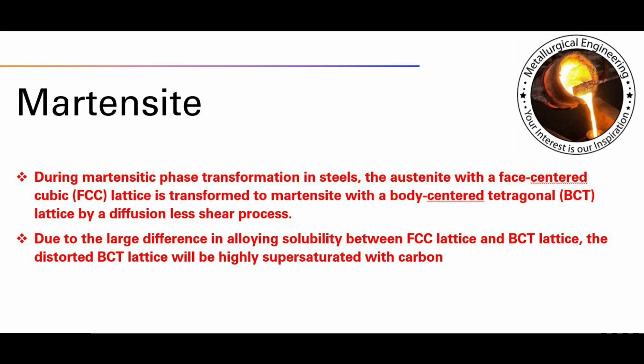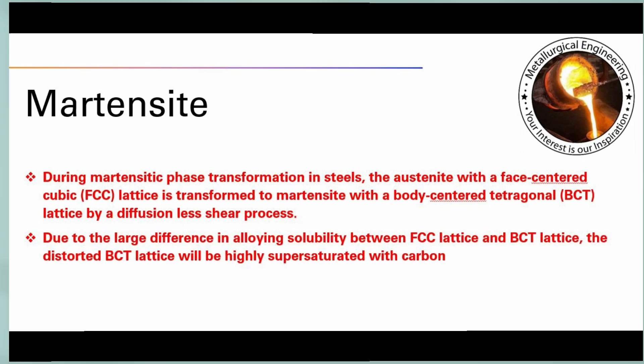During Martensite phase transformation in steels, the austenite with a face-centered cubic FCC lattice is transformed to Martensite with a body-centered tetragonal lattice by a diffusionless shear process. Due to the large difference in alloy solubility between the FCC lattice and BCT lattice, the distorted BCT lattice will be highly supersaturated with carbon.